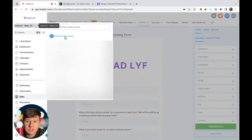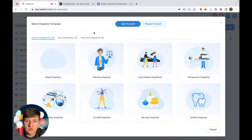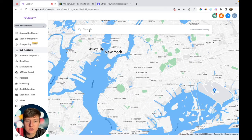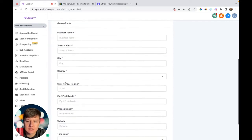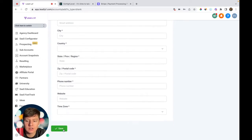Once your client has filled out the onboarding form, go ahead and create their account. Go back to agency view, then go to sub accounts and create them a sub account. If you have a snapshot, upload it to their account; if not, just click on blank snapshot. If they're listed on Google My Business you can search their business and add them that way, or add the account manually and fill out their business name, location, phone number, and website.